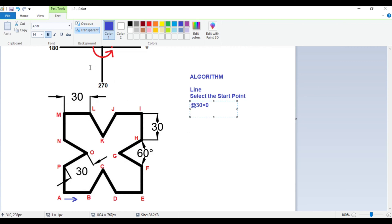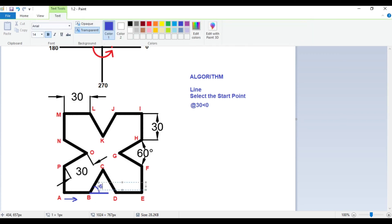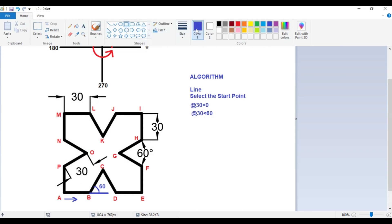From B to C, the angle will be 60 degrees, so I'll write @30<60. In this figure, the distance will remain the same — @30< — and only the angle will change. So rather than writing down the whole algorithm, let us just find out the angles.